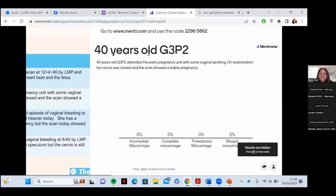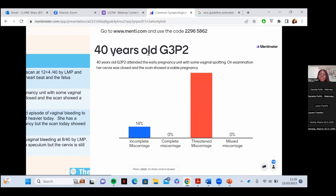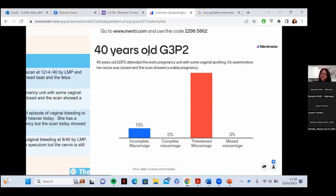A 40-year-old, gravida 3 para 2, attended an early pregnancy unit with some vaginal spotting. On examination the cervix was closed and the scan showed a viable pregnancy. This is a threatened miscarriage — she's had a bleed, the cervix is closed, and the pregnancy is still viable. Any woman with a bleed in early pregnancy who still has a viable pregnancy is classified as a threatened miscarriage, unless she meets the criteria for another definition.